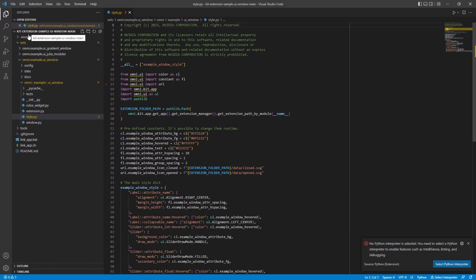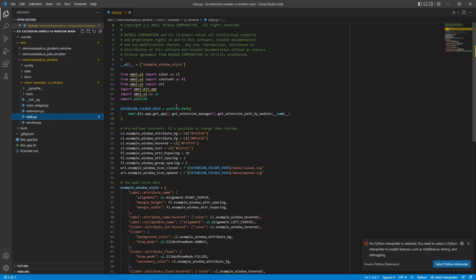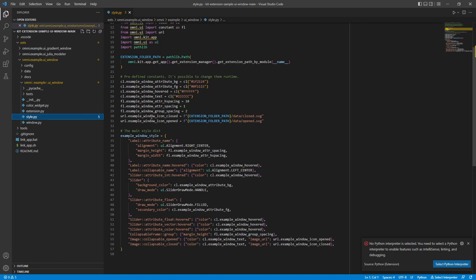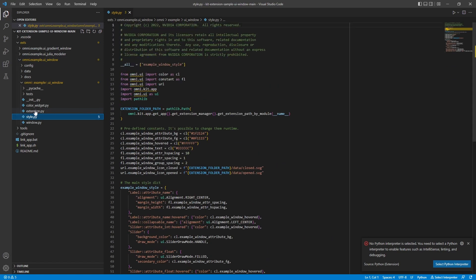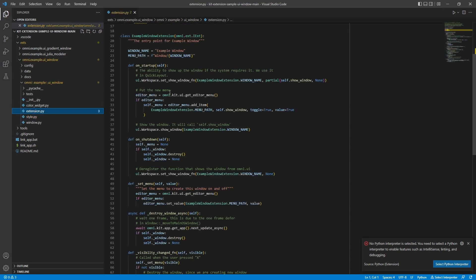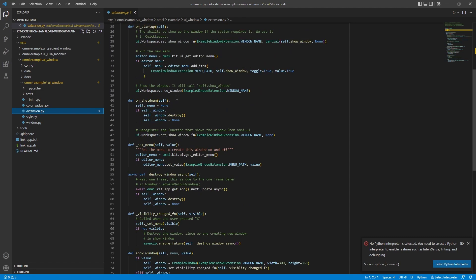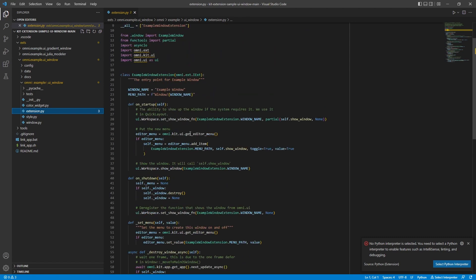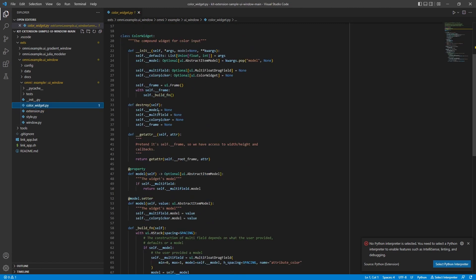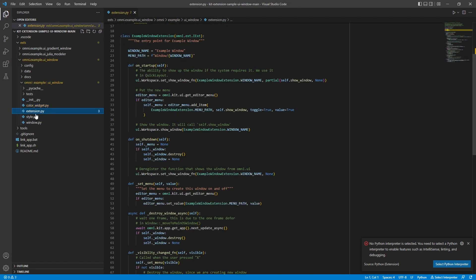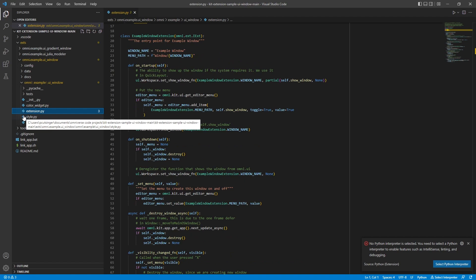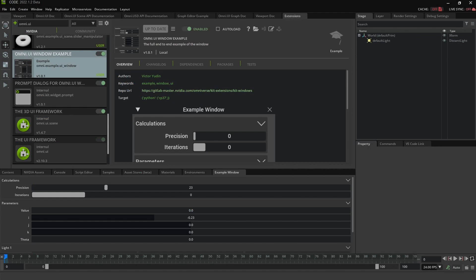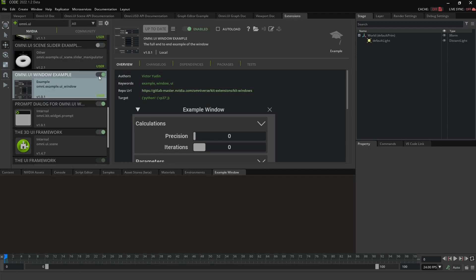And it opens it to that extension for me. So, here's the extension examples. UI window. And I can see this particular file is the styles for that. Here's the extension PY. This is the one that is like the starting point for your extension all up. And you can dig in. You can look at all the different pieces and see how it's built out. Great. Let's look at some other examples here.